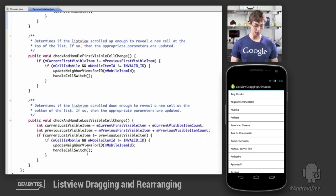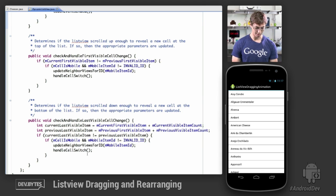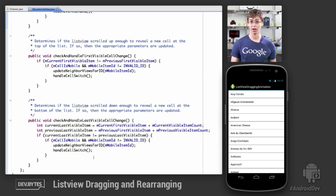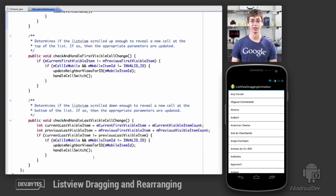You can look at the code for more detail, but you can take DynamicListView, extend it, and include it in your project — and that's how you achieve a list view that can be dynamically rearranged using user touch events. Thanks.